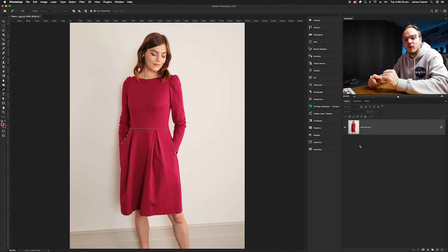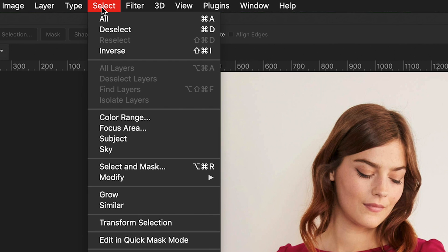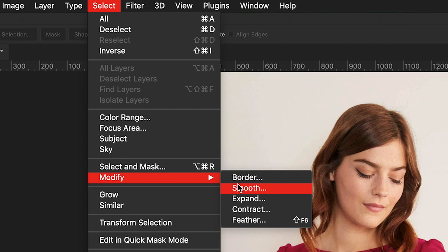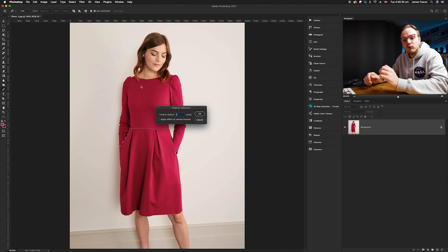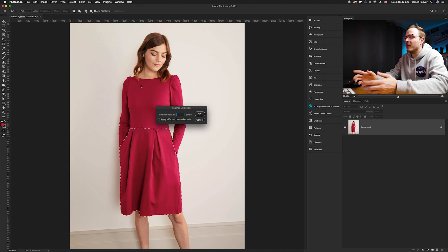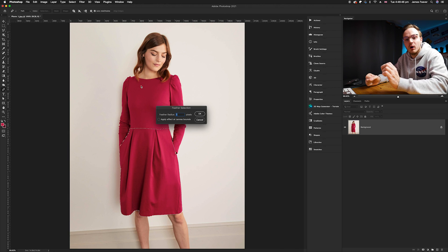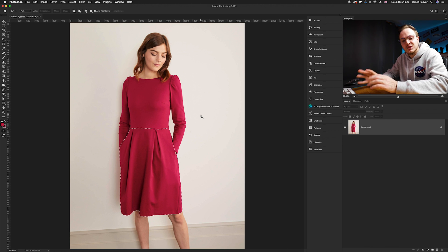To make it look a little bit more realistic, go up to Select, then Modify, and change the feather. A radius of one pixel is where I would always start. Depending on how blurry the photo is, you could go for a 10-pixel feather, but because the photo is nice and sharp, a one-pixel feather will work perfectly. Click OK and now we're ready to change the color.